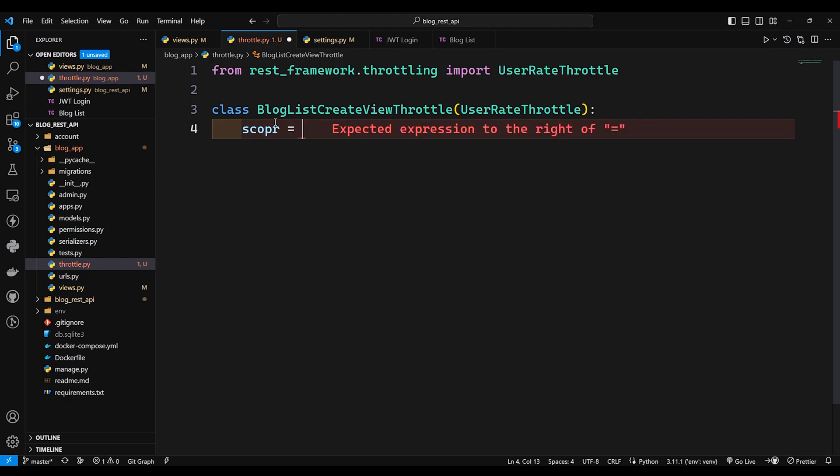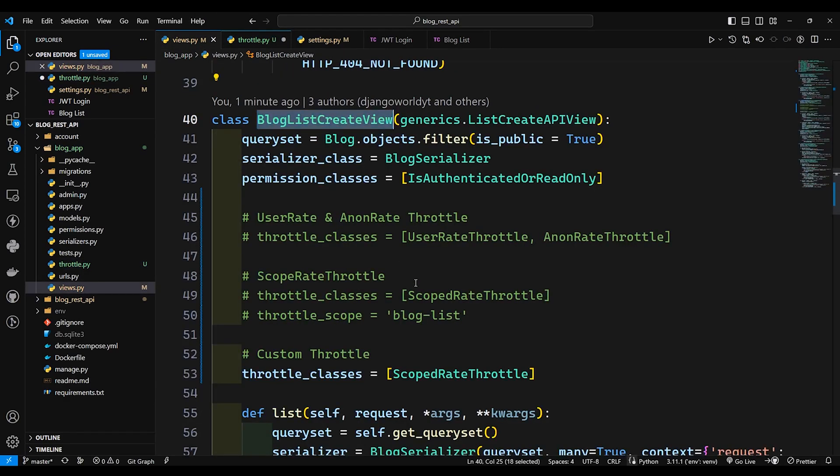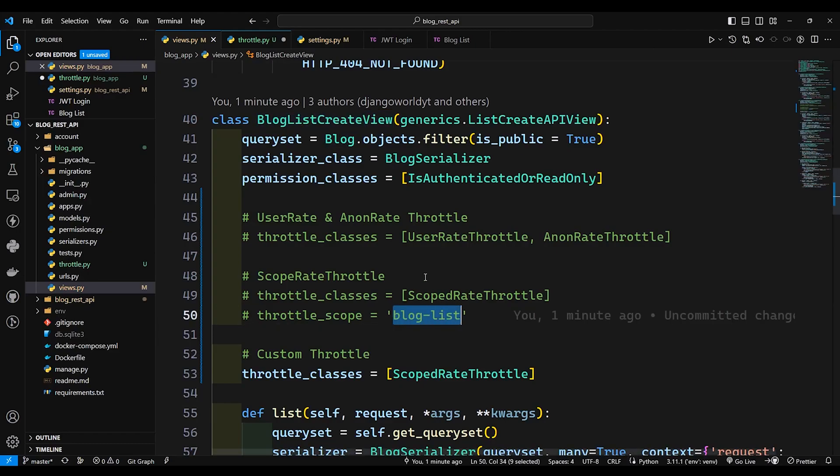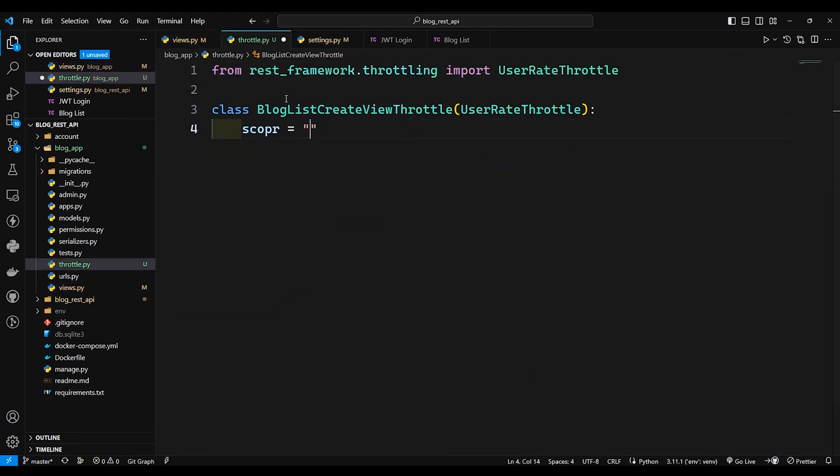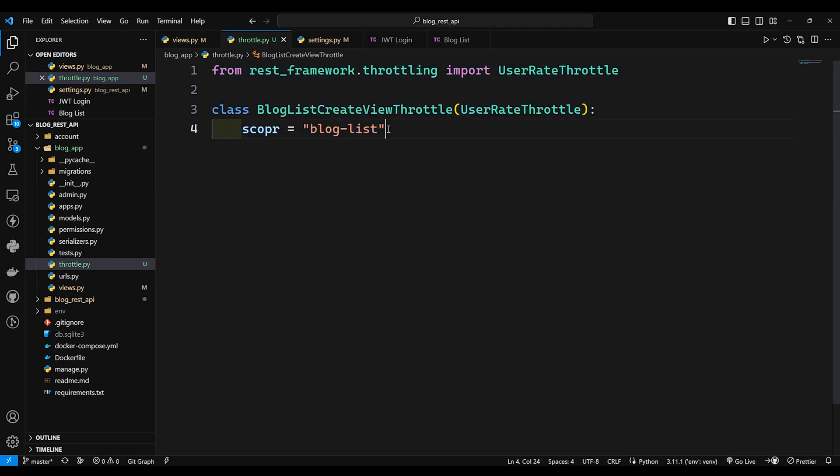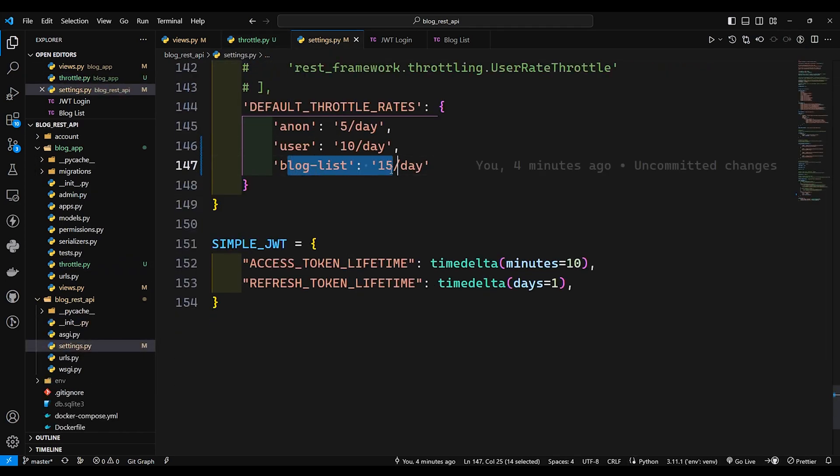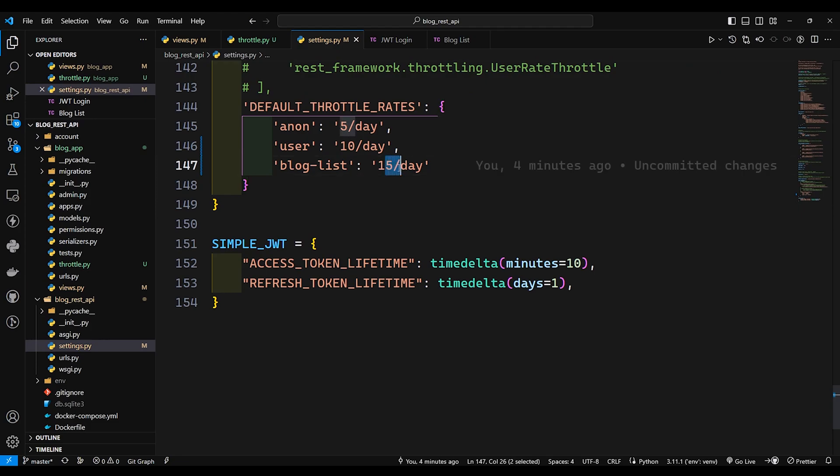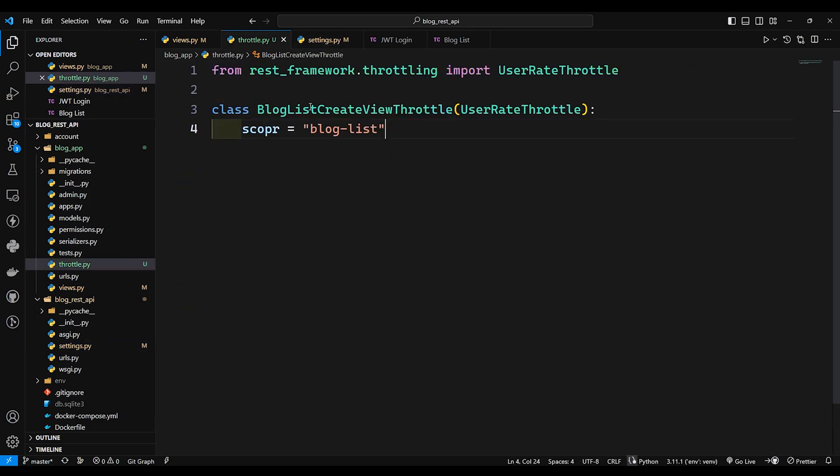Now in here we just need to define scope equals to the scope name which is eventually going to be blog-list only because we are creating for the same view. Now this particular class is going to target the scope which is defined over here which is blog list and it will allow us 15 requests.